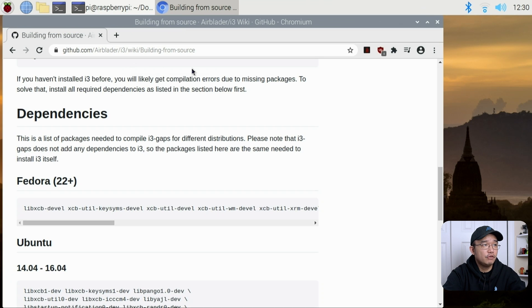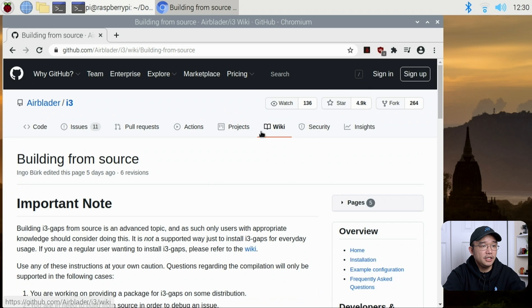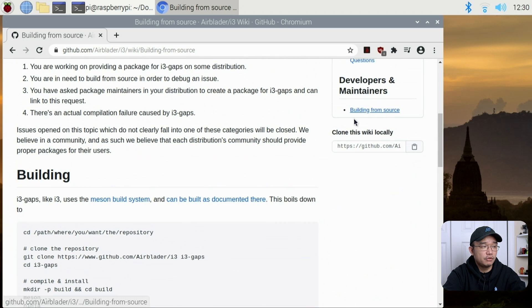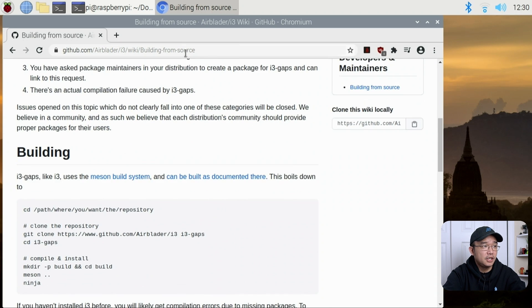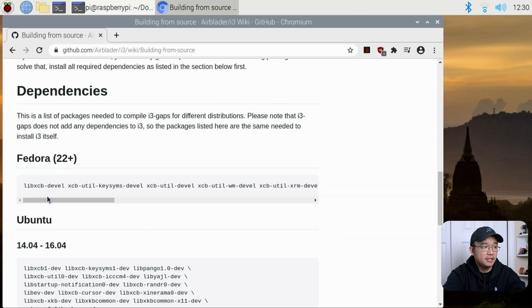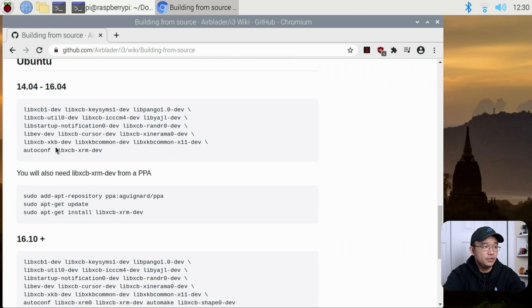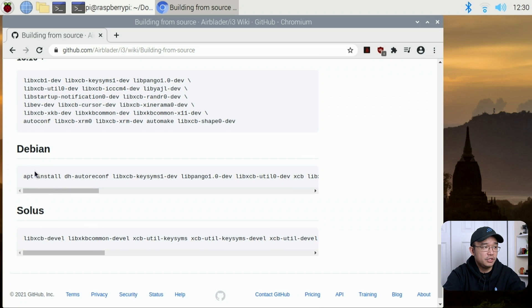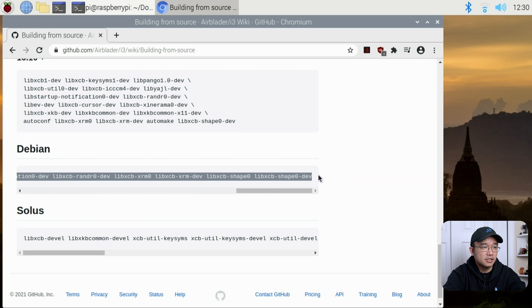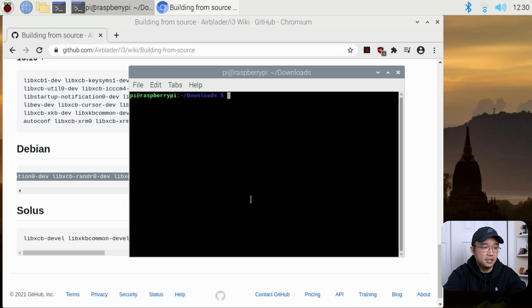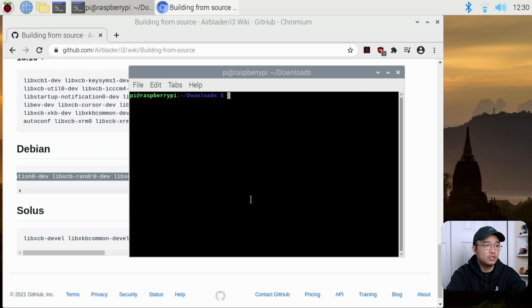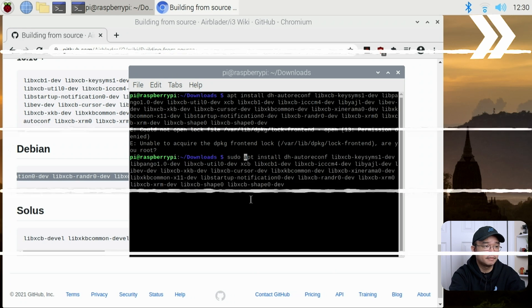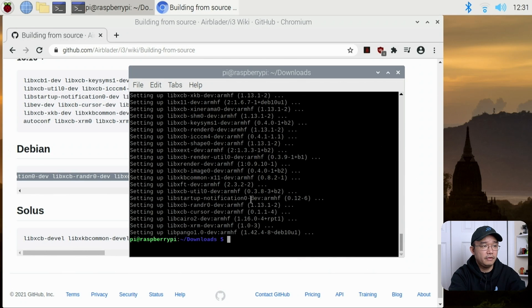After we clone the source from Airblader, I'm going to head over to his GitHub. Go over to Wiki, and if you go to build from source, you will actually find all the dependencies that you need. From Ubuntu, I'm just going to head over to Debian right over here, and basically grab all this, and copy, and then paste it into our shell. I forgot to hit sudo because I just copied that.